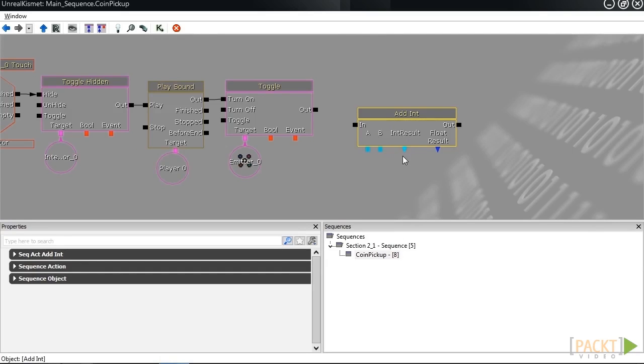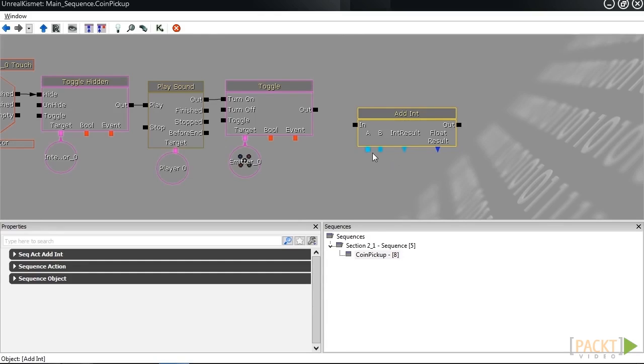Now what we want to do is add 1 to our num coins variable that we've created earlier. To do that, first, under b, I want to create a new int variable with a value of 1.